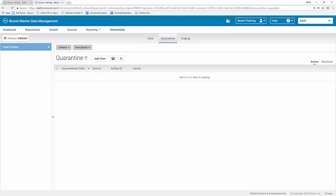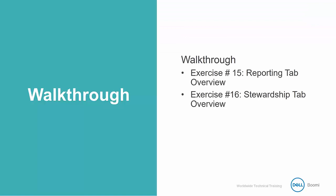So that concludes our exercise number 15 and 16. You can feel free to keep exploring after the video ends. But once you have gone through and you've seen all of the different features that our reporting and stewardship tabs have to offer, feel free to start the next video.